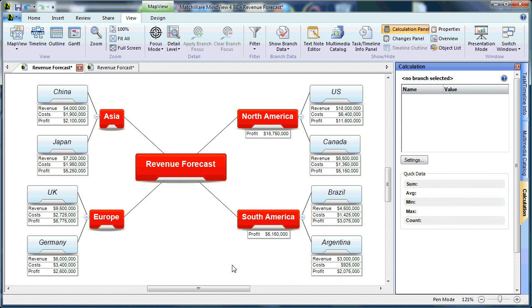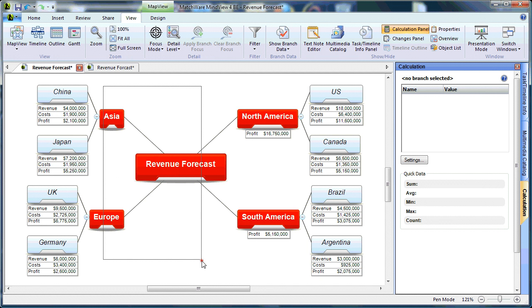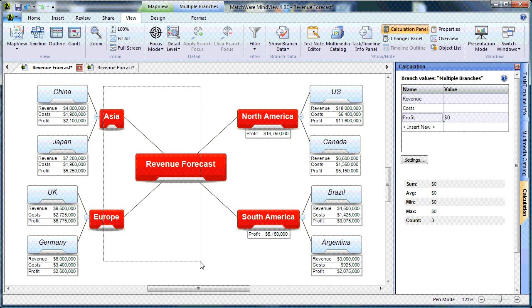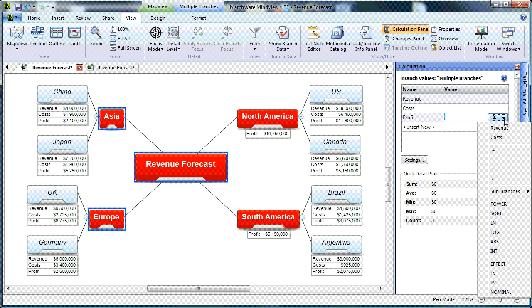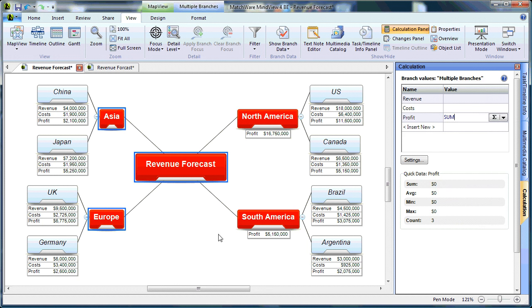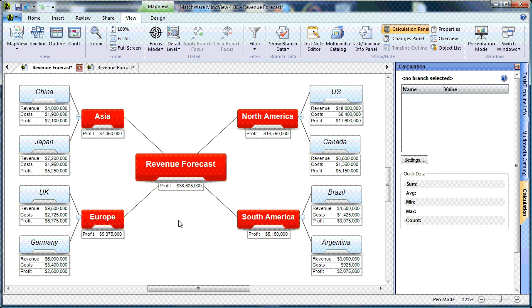A more efficient way to create this total formula is to highlight several branches at one time. Here I can choose again, through my drop-down list, sub-branches, SUM, and get that value displayed on those branches as well.